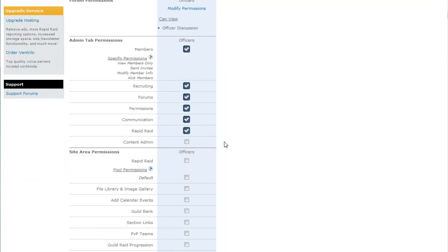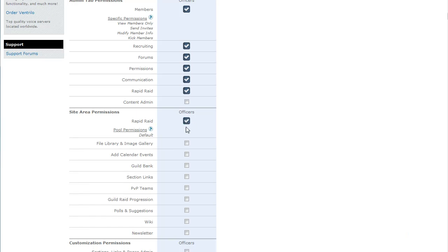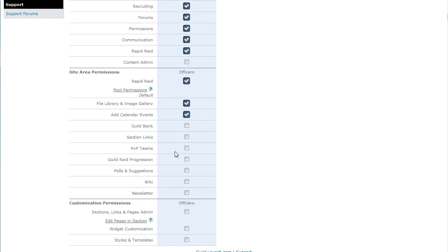The next thing is not on the admin side of the site. It's just on the front end, so on kind of the navigation sections on the site. A lot of people give their Raid leaders access to Rapid Raid and being able to add calendar events and uploading images to the file library and the image gallery for screenshots and the like. And it's the same process as before. Just click the button and they'll have access to that tab on the front page.